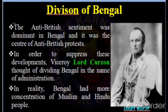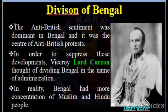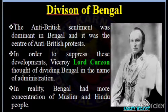Who divided Bengal and why did they divide Bengal? The name Bengal or Bangla is derived from the ancient kingdom of Vanga or Banga. In early Sanskrit literature, references to the name of Banga occur, though its early history is almost obscure until the 3rd century.